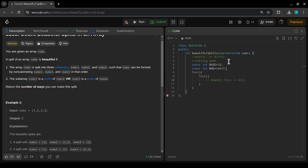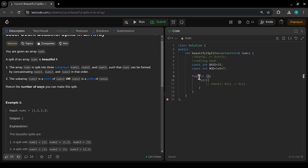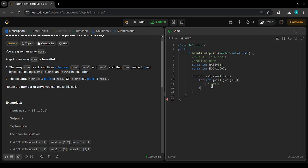Since we split into three parts, we make two for loops: let i go from 1 to n-1, and let j go from i+1 to n. These two for loops give us three subarrays: the first subarray from index 0 to i-1, the second subarray from i to j-1, and the third subarray from j to n-1. These are the three subarrays and we need to check whether each split is valid.